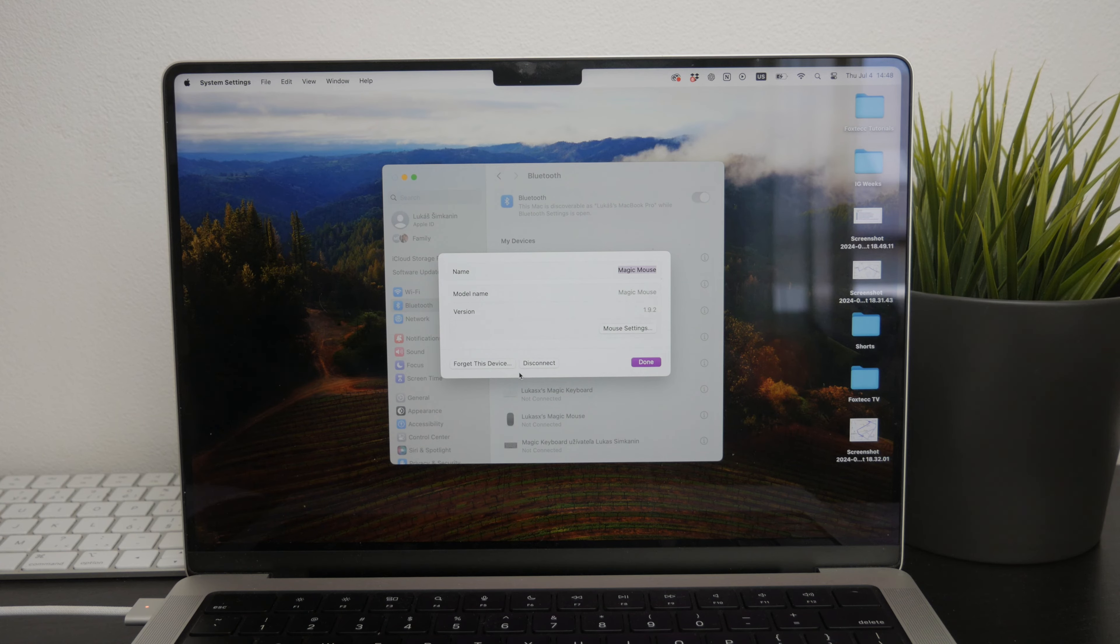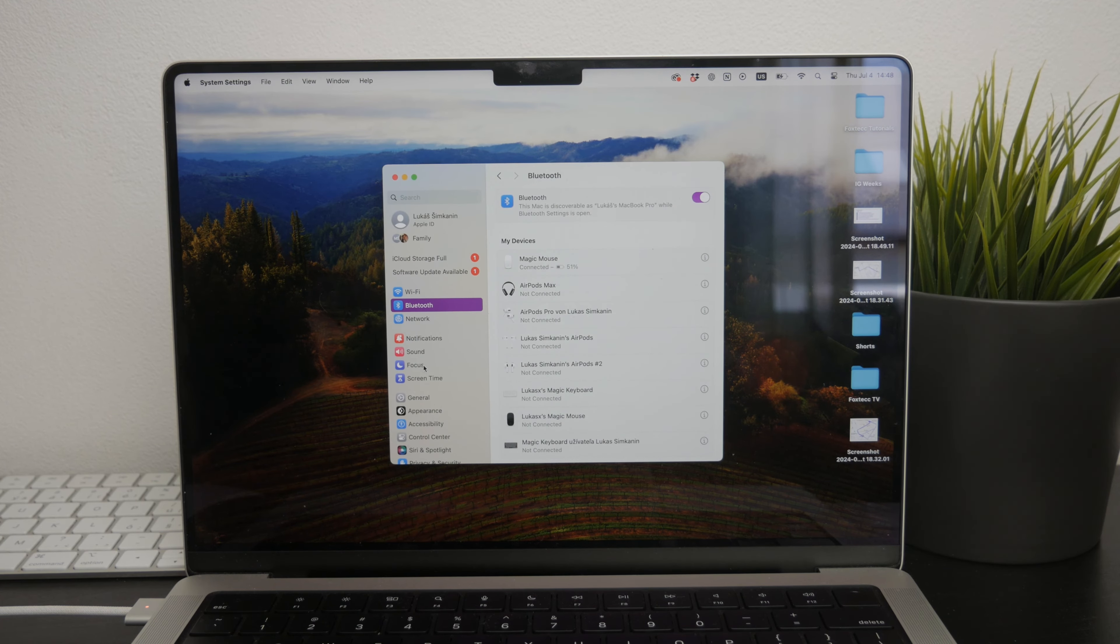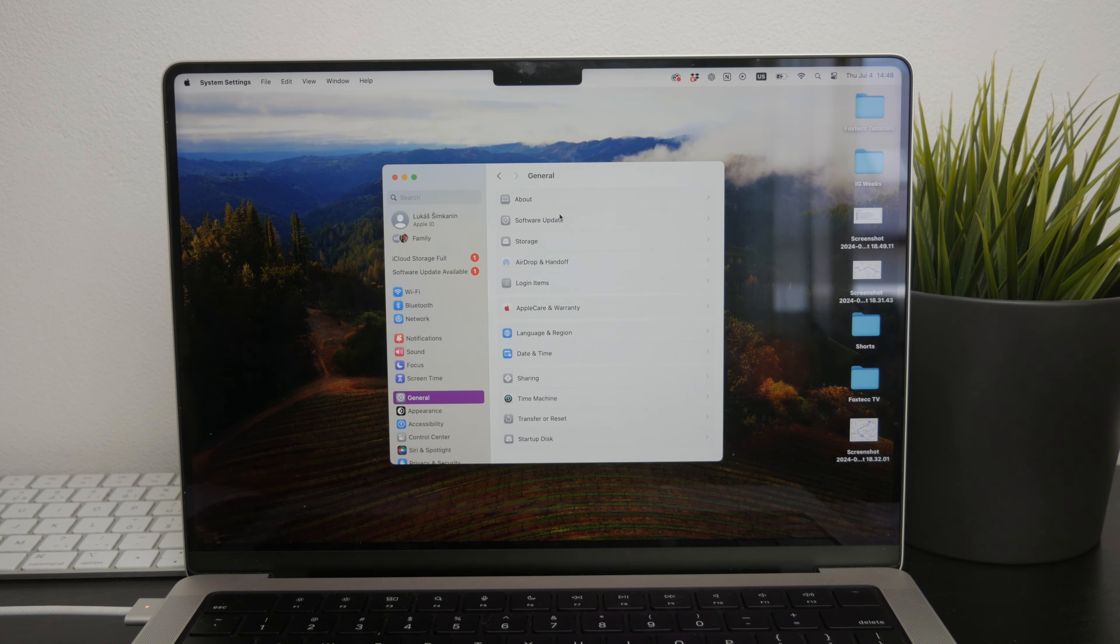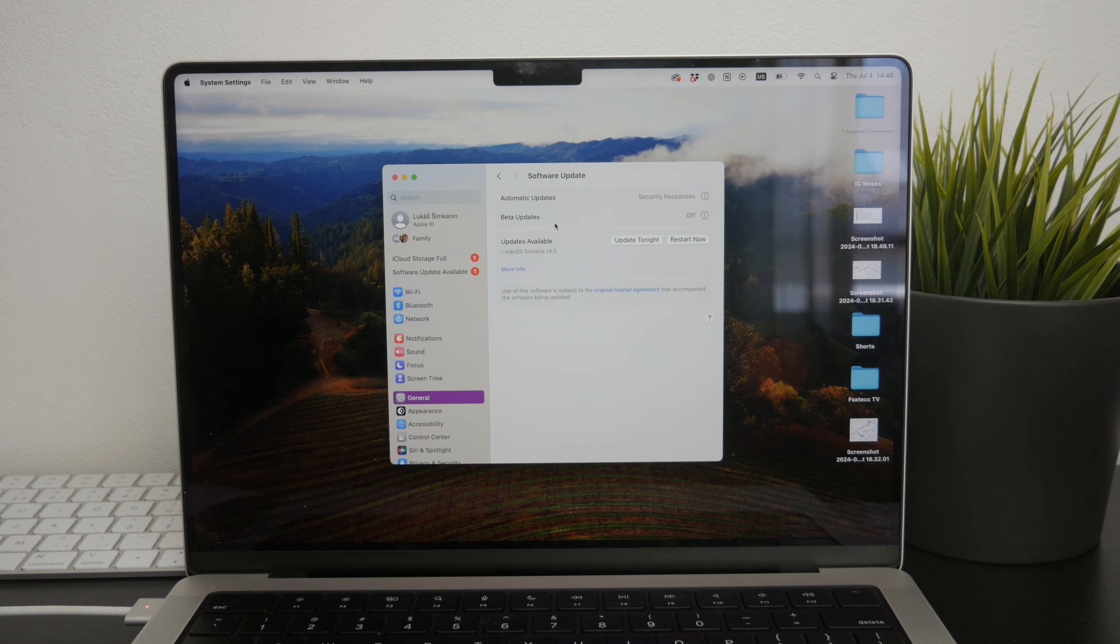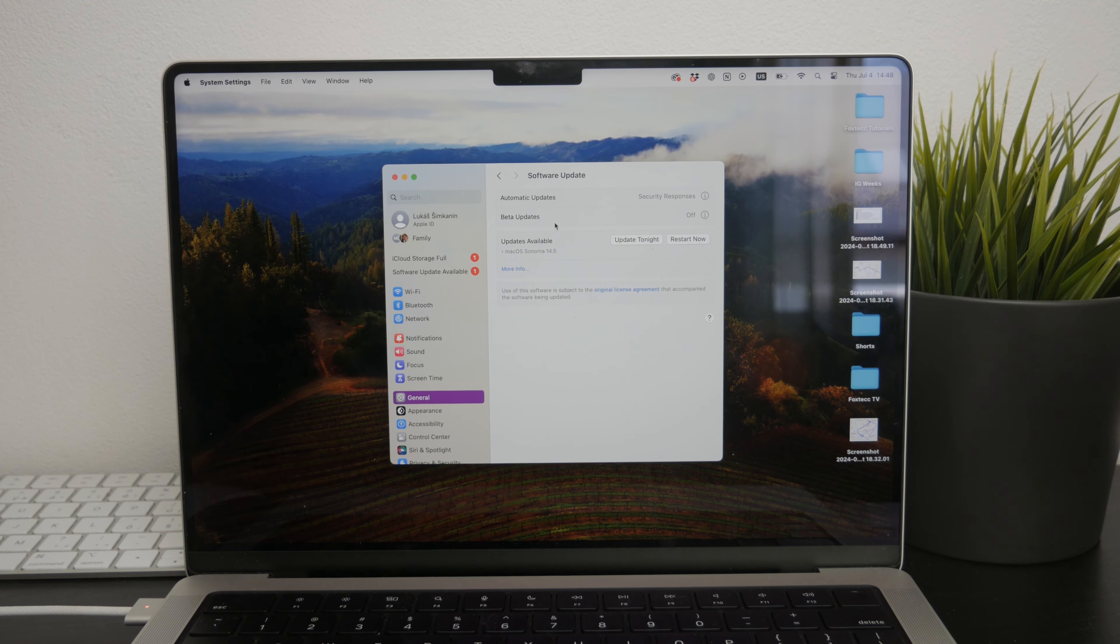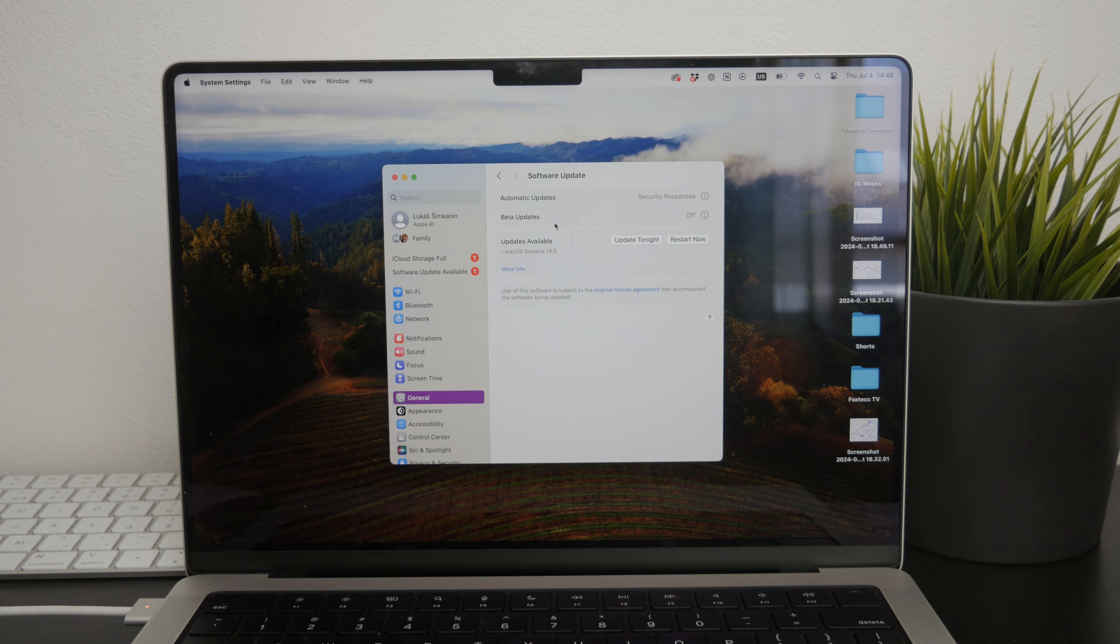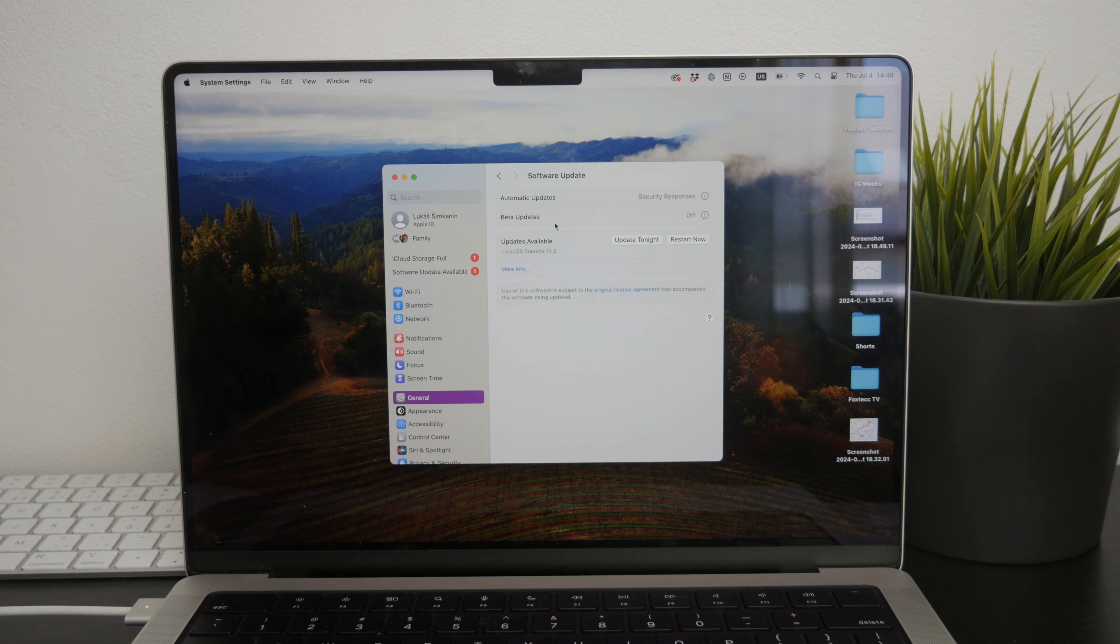Another important step is to ensure that your Mac, iPad, or whatever device you're using with your Magic Mouse is running the latest version of its respective operating system. Many times issues like these are resolved with software updates, so make sure your device is up to date to take advantage of the latest fixes and improvements that might address the scrolling problem.